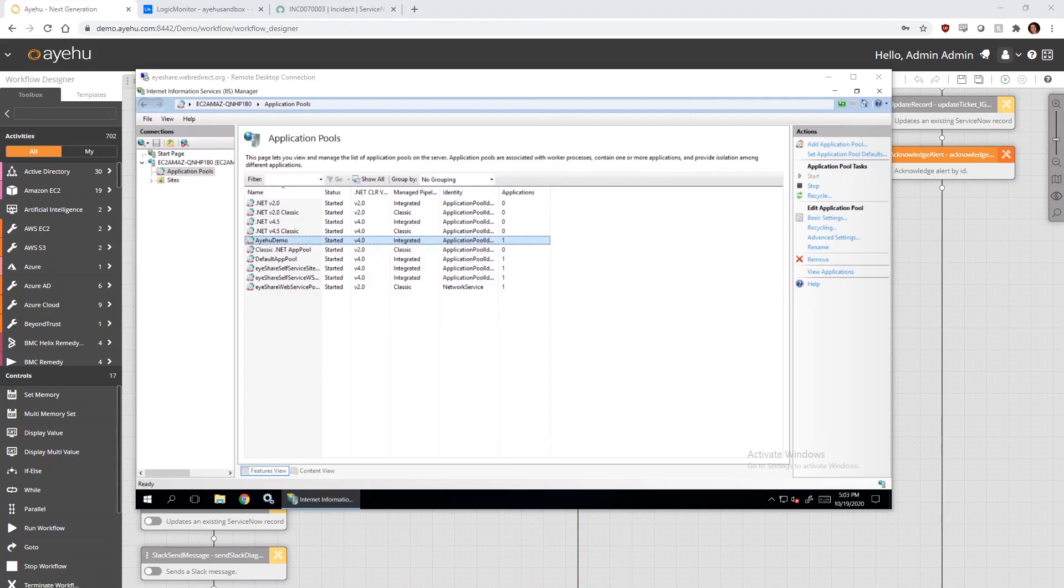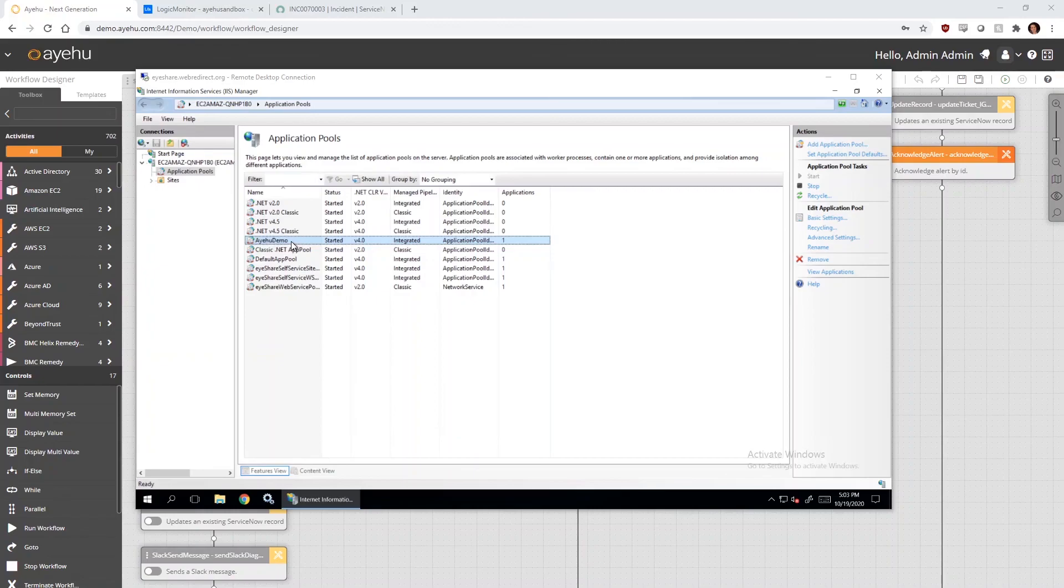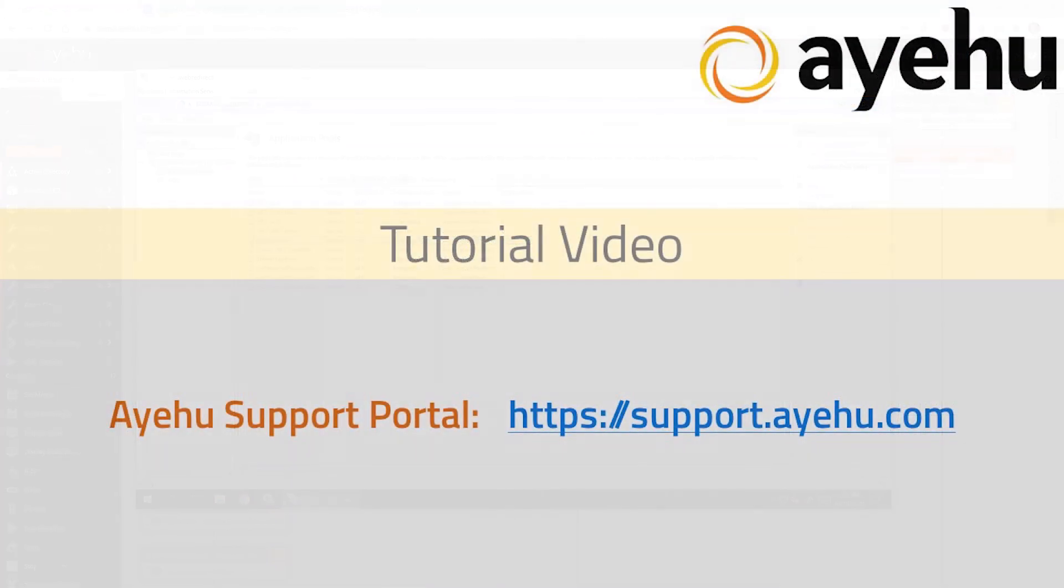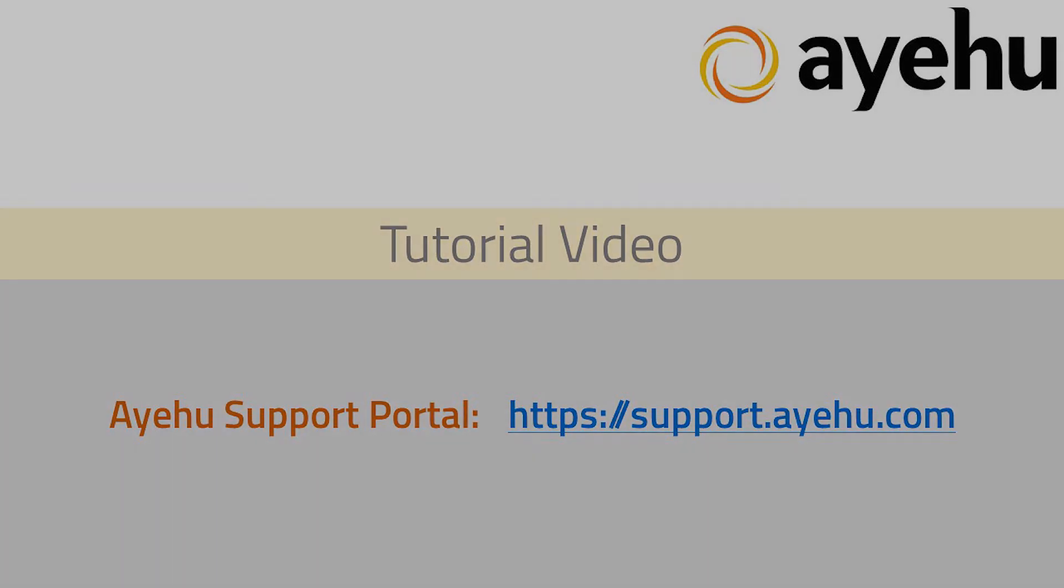Let's return once more to our RDP session and check our application pool. It looks like Ayehu successfully restarted it. This concludes our tutorial on how to automate remediation of incidents detected by LogicMonitor. For more information, please visit our support portal at support.ayehu.com.